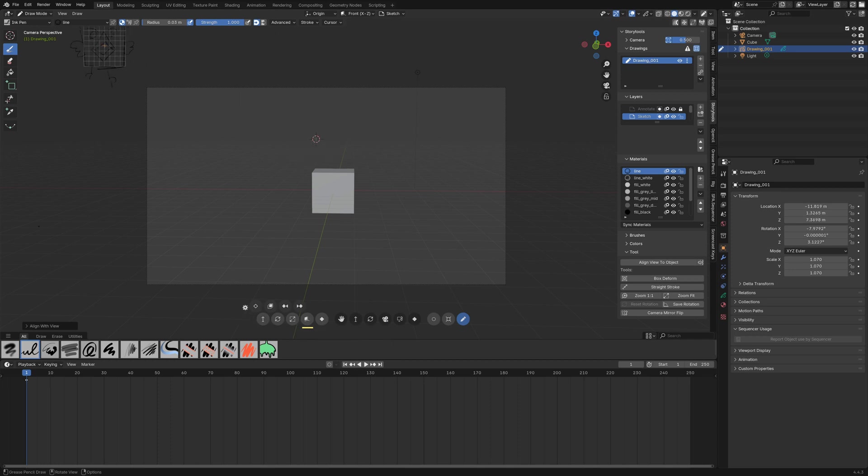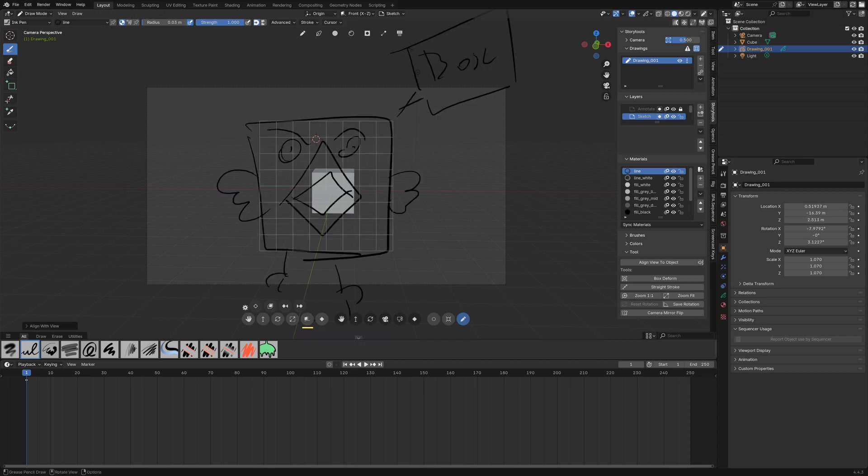And the interesting thing is that if the object is somewhere and I want it in front of camera I can shift click on it to bring in front.